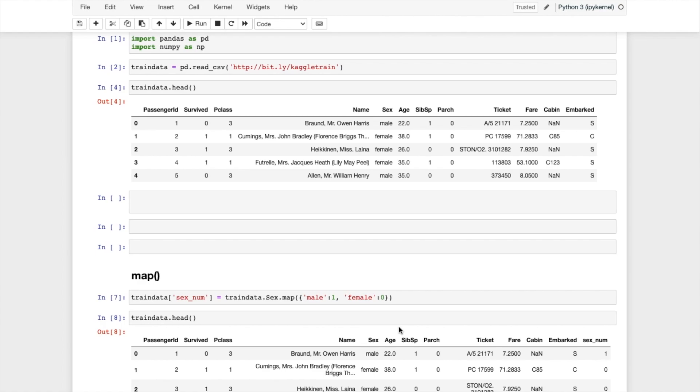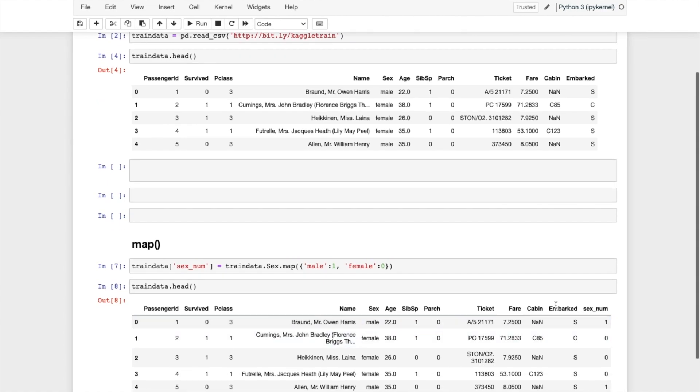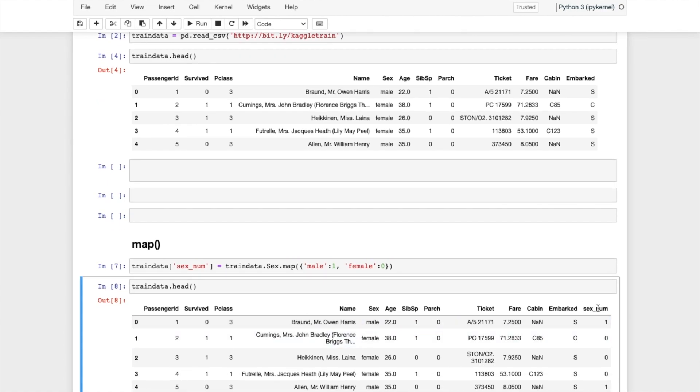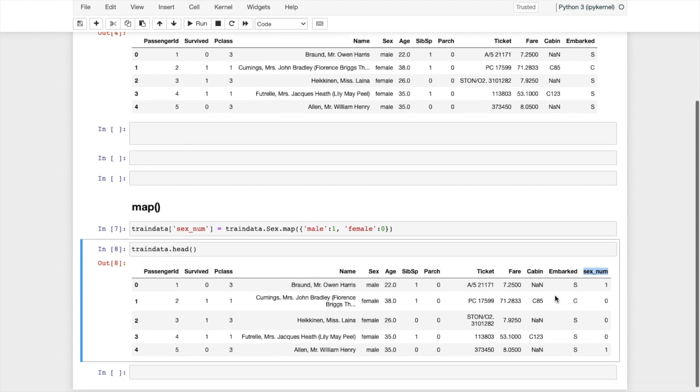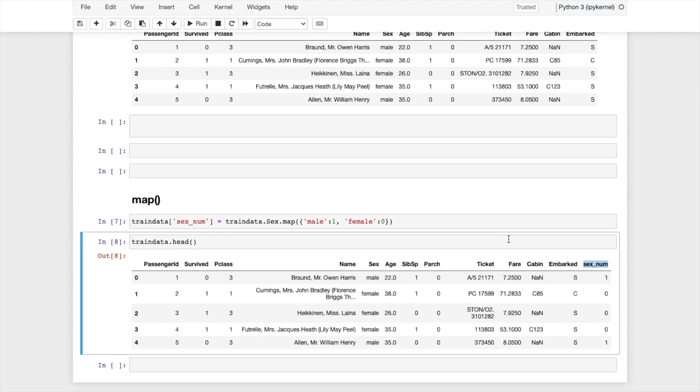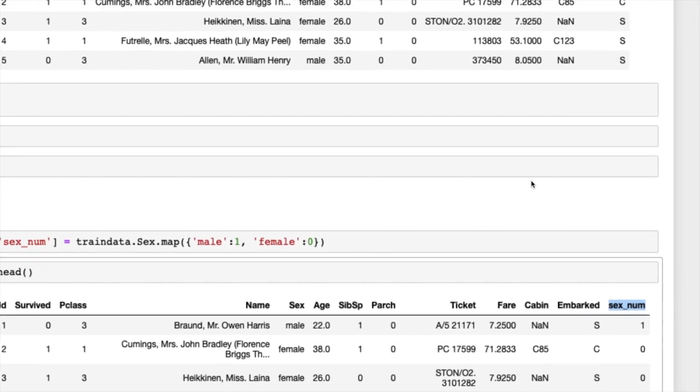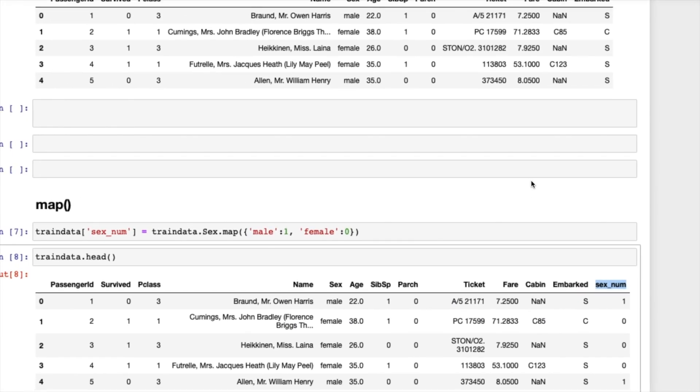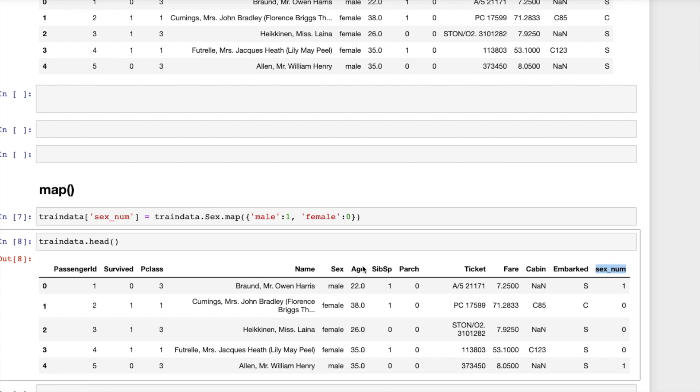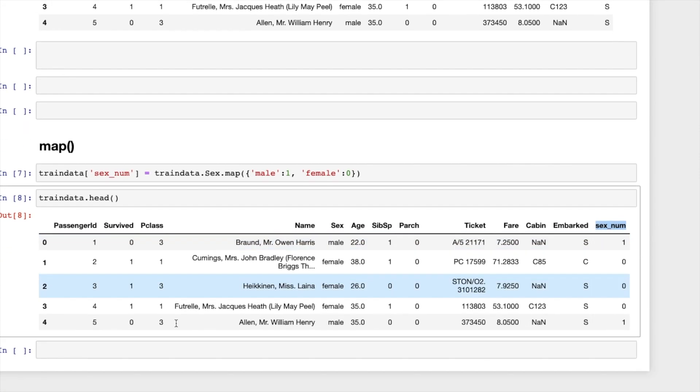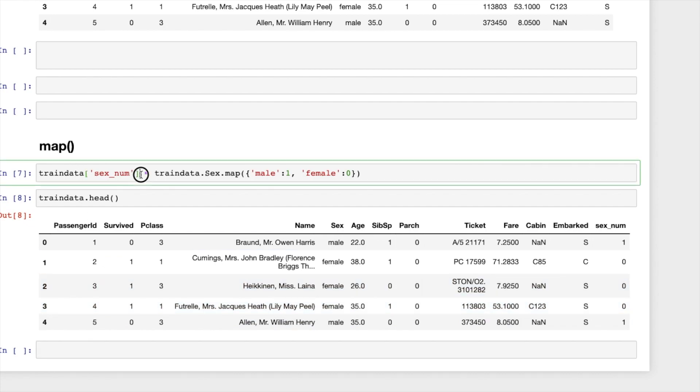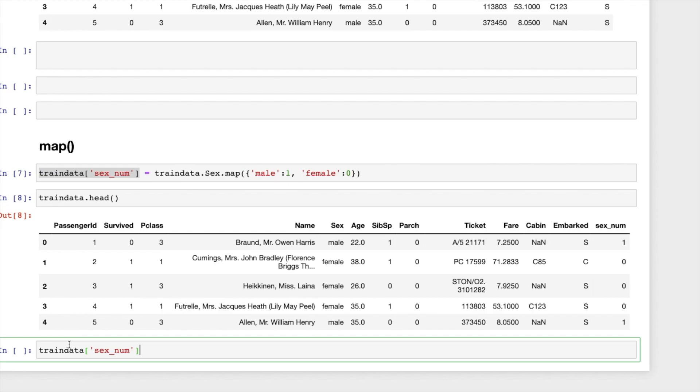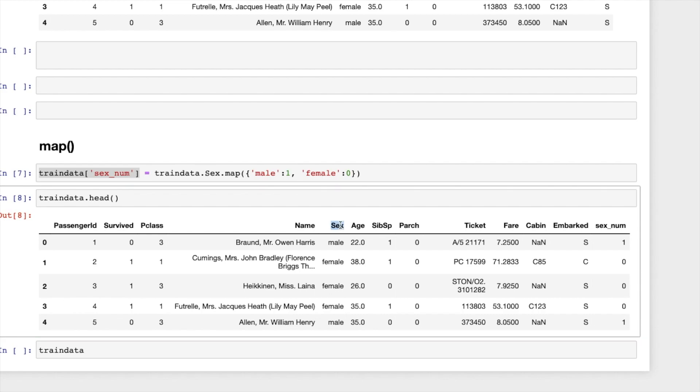So you can see here sex_num. This is too far, maybe you can find some difficulty. Let me zoom out. What I will do, let me compare this one, so train_data.